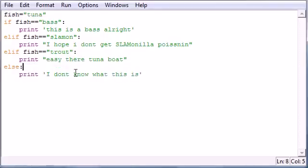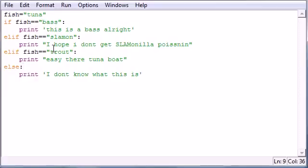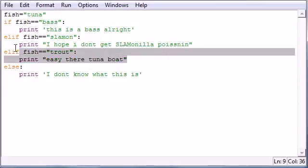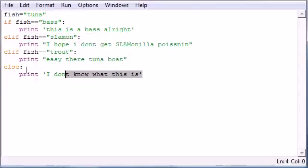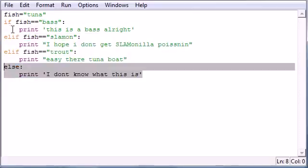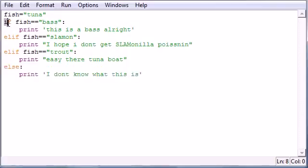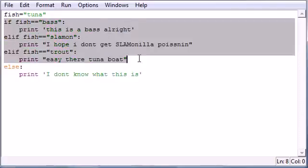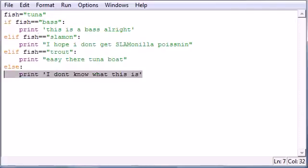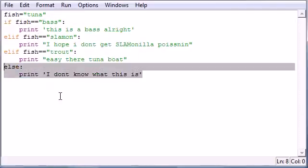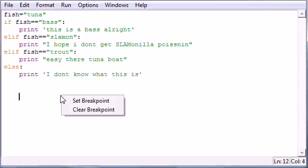So again, this is your syntax for your else if, which is pretty much more ifs, and your else, which is pretty much if all of this is false, then you're going to want to run this. So that is your quick $2 tutorial on the else statement and else if statements in Python.